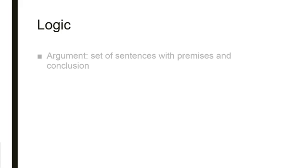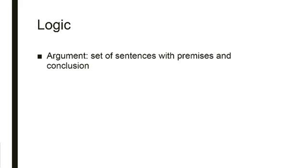So when we talk about logic, when we talk about arguments, we're not talking about that version or that use of argument that we are accustomed to in our everyday lives. In philosophy, argument means something very specific. It means a set of sentences with premises and conclusion. A set of sentences with premises and conclusion.